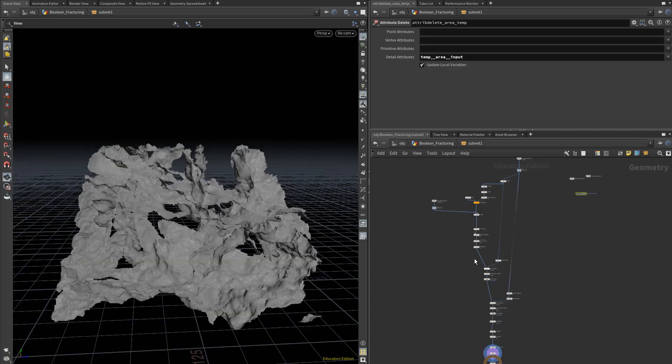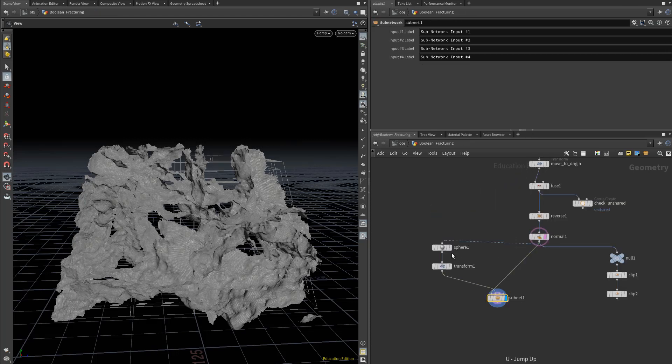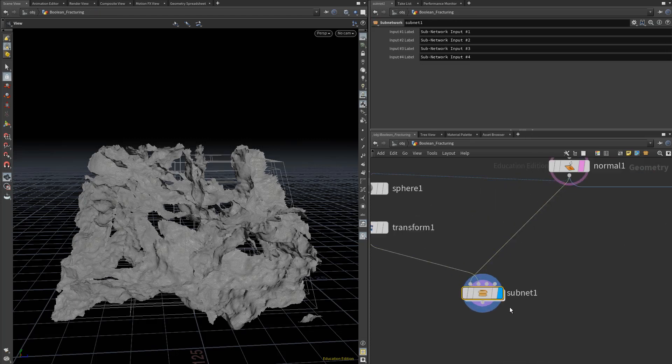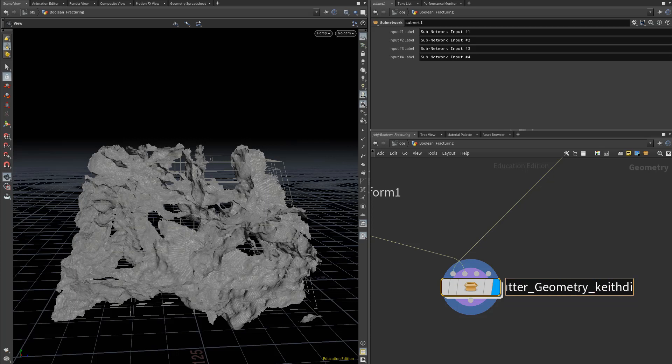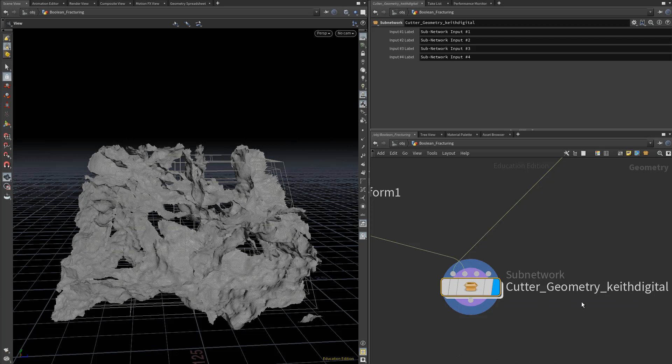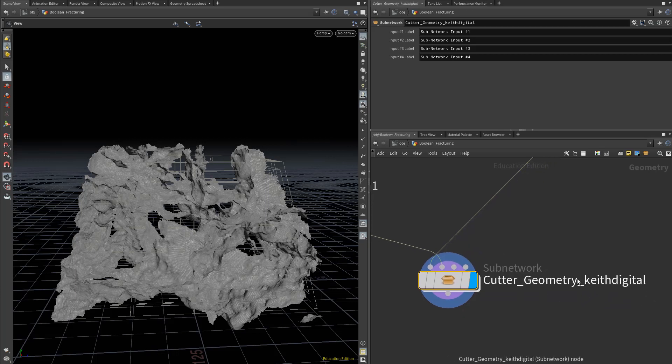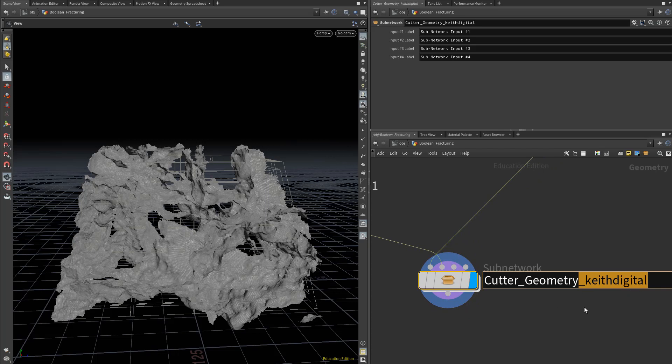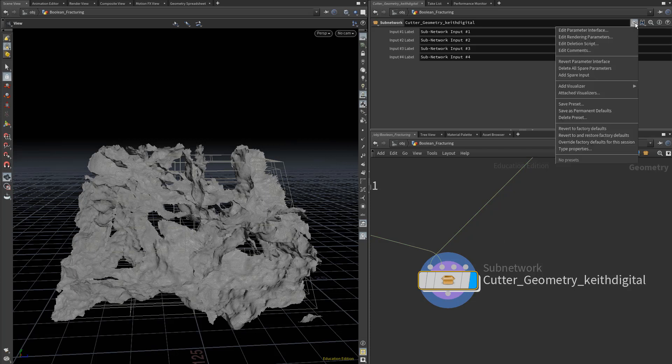Now that our cutter generator is in a pretty good state, we can start setting up the HDA for this. Let's go to our subnet and give this an intuitive name. I'm calling mine cutter geometry underscore keith digital. That's my website. You can come up with your own little HDA prefix or suffix for your own tools.